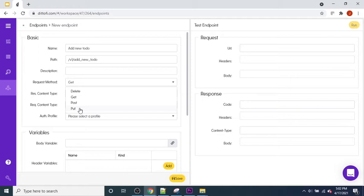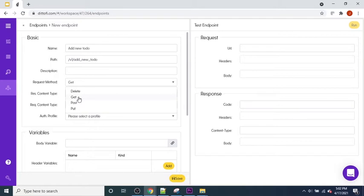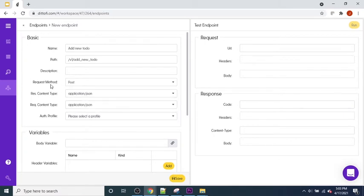Think about something like a social media application: when you type out a post and hit submit, the platform is posting that information to a database somewhere, storing a record of your comment. When you're scrolling through news feeds, that's a GET request. If you made a mistake in a post and want to edit it, that's a PUT request. If you want to delete your post altogether, that's a DELETE request.